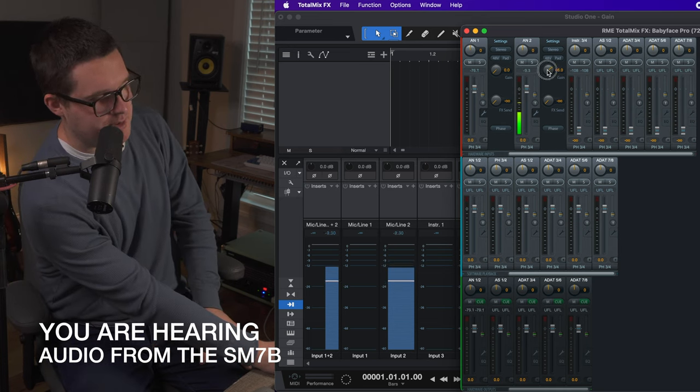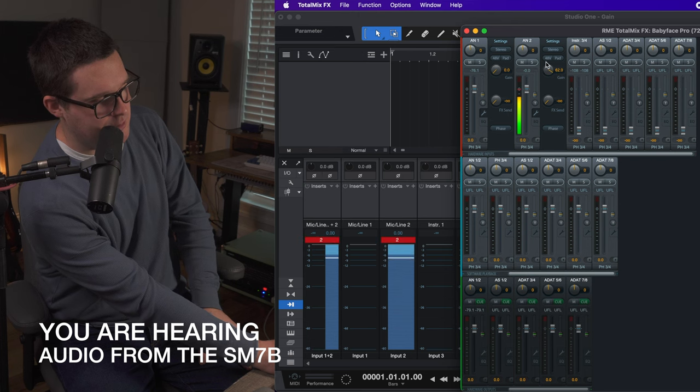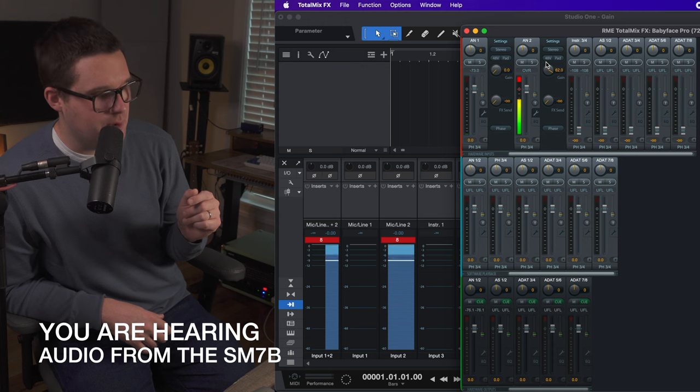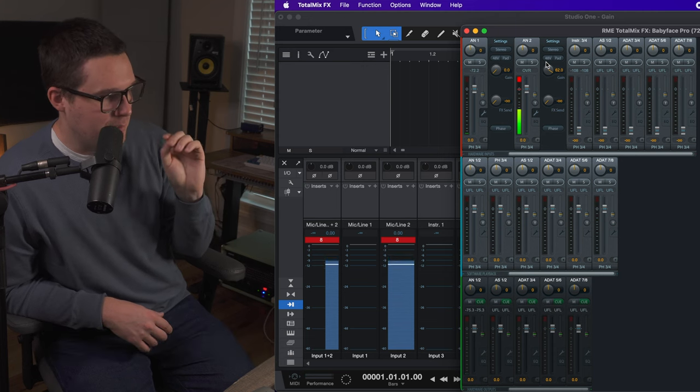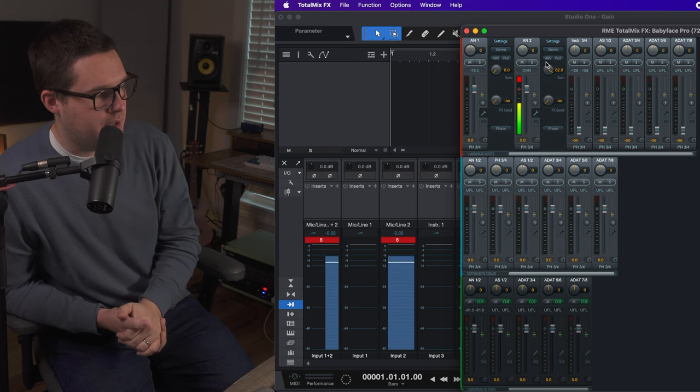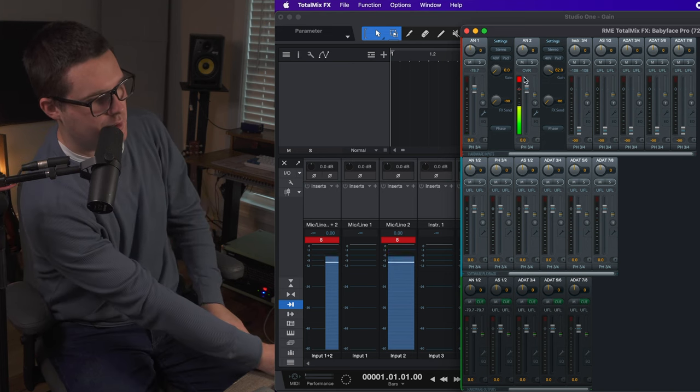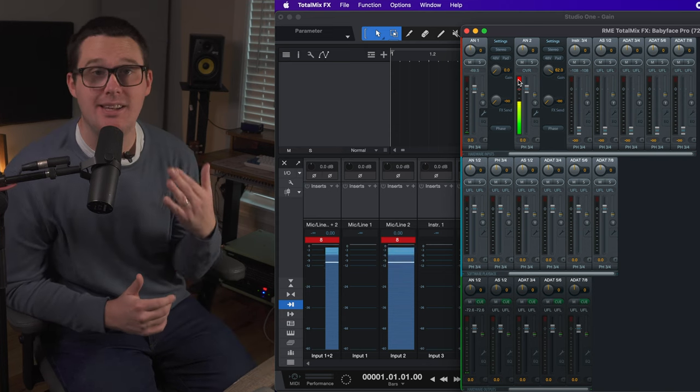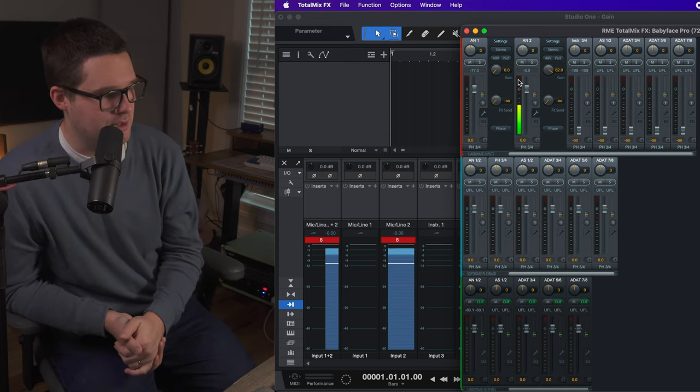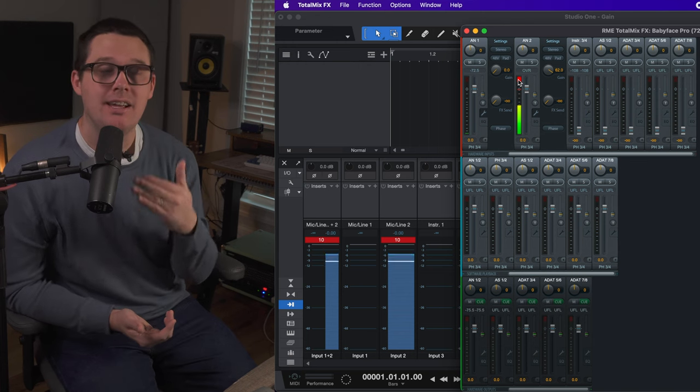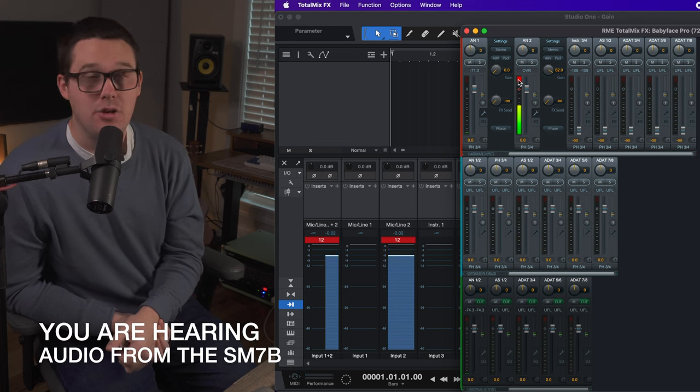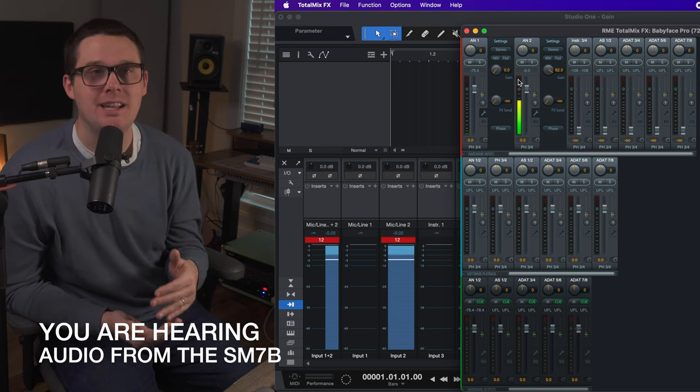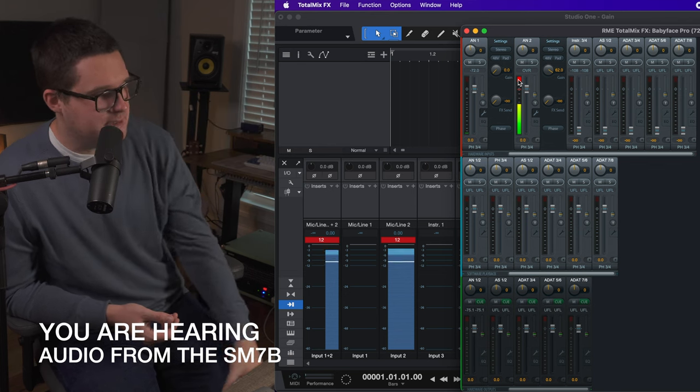So if I go back to the gain knob on Total Mix, if I crank this up even higher, test one, two. Now I'm clipping on Presonus Studio One, so you can see the red bar has popped up. I'm clipping on Presonus Studio One, and I'm also clipping on Total Mix. You can see this little red button right here. The red is not good. Red is dead. Make sure you're not clipping. This is way too loud, and if I switch over to the SM7B's audio, you can hear my voice sounds extremely distorted because it's chopping off all of those transients.